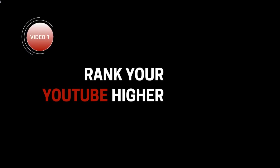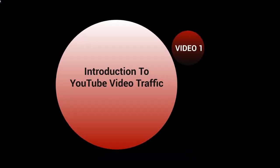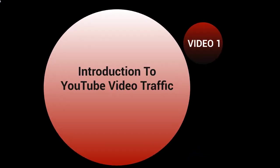Hello and welcome to this video course on ranking your YouTube channel higher. This is video number one and this is going to be the introduction to the YouTube video traffic course.